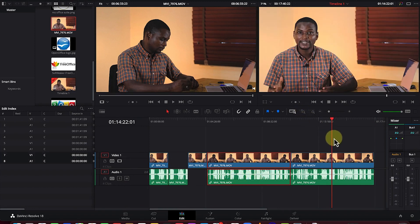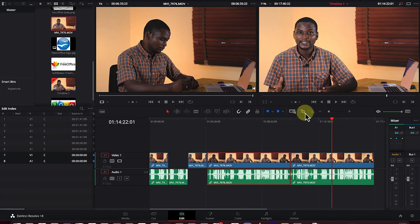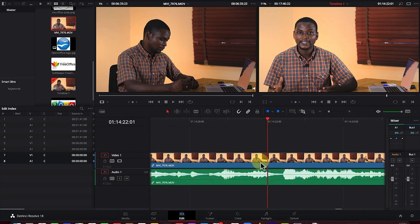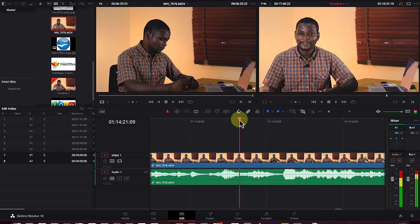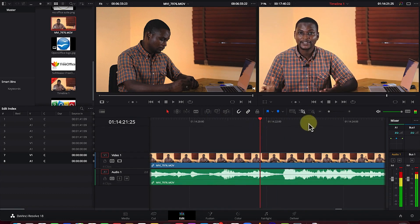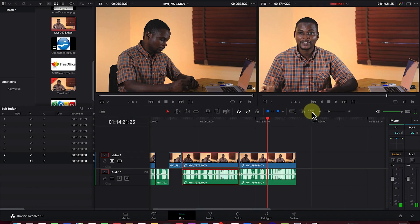Detail zoom zooms the timeline to what's under the playhead so you can see everything clearly. Custom zoom lets you zoom in and out within the timeline as needed. Next is the Marker tool — if you want to flag a given point to remind yourself to add something, just click and it adds a marker.